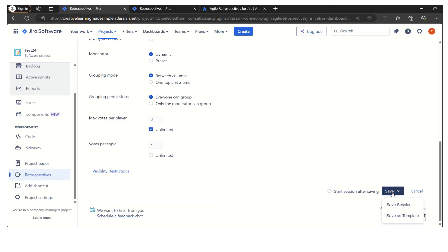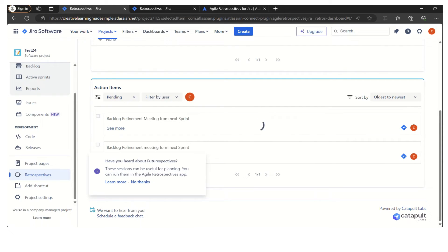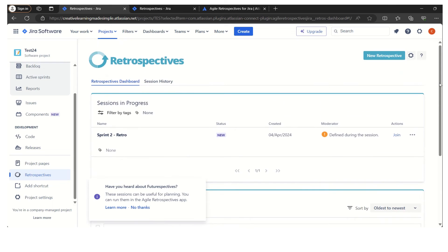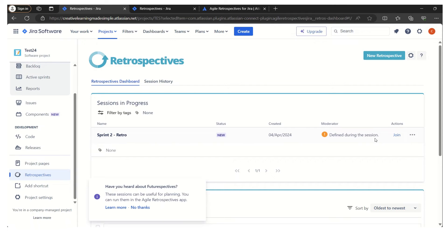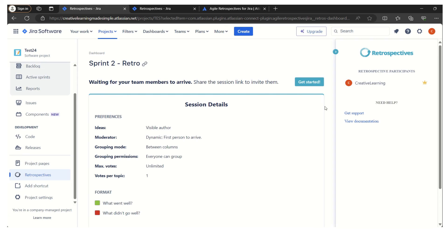We will simply click on save session. Now the session or the retro session has been created. Whoever has access to this project, all the team members, they can join by clicking on join session. If I click on join and since I am the moderator, I'm saying let's start this retrospective.